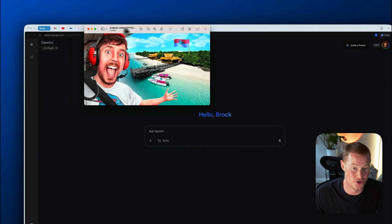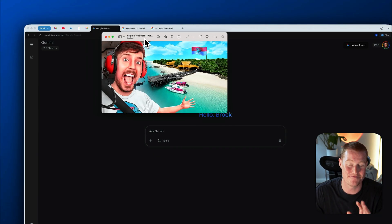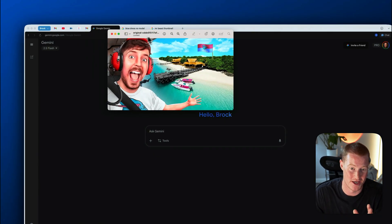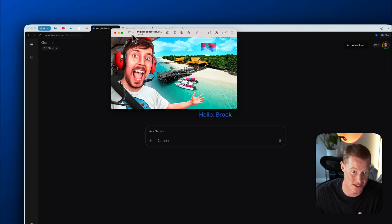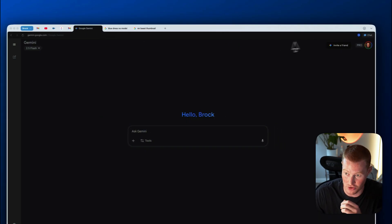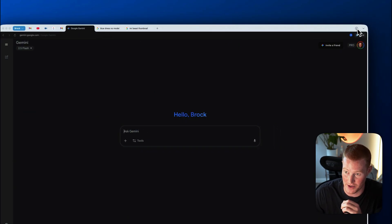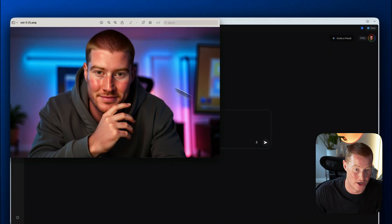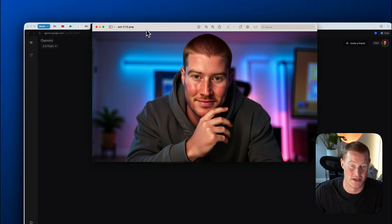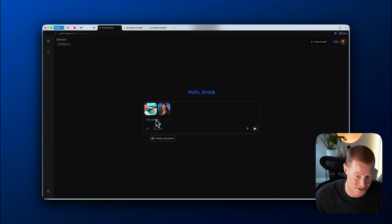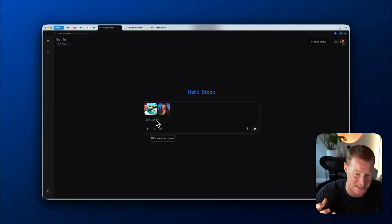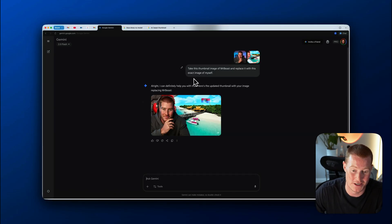All right. Now what we're going to do, we're going to take this Mr. Beast thumbnail, and I'm going to try to recreate the exact same thing with an image of myself. So what I'm going to do, I'm just going to upload to Gemini and then I'm going to upload it with this image of myself. And I'm basically going to say, take this thumbnail image of Mr. Beast and replace it with this exact image of myself.